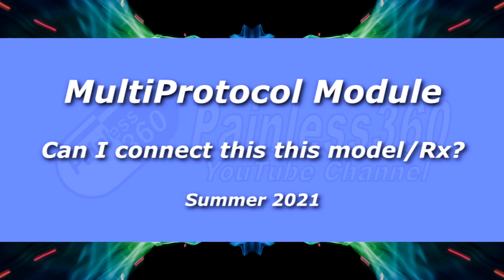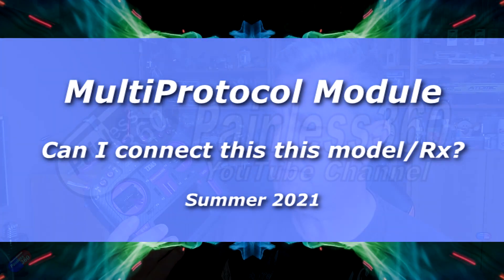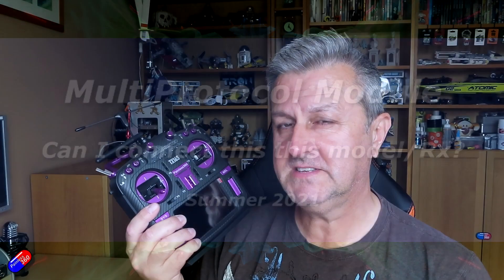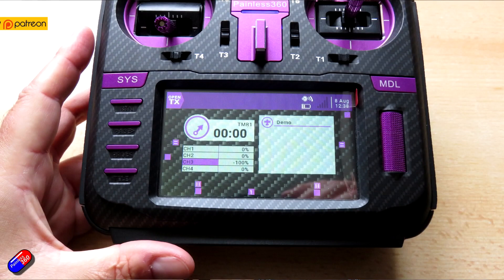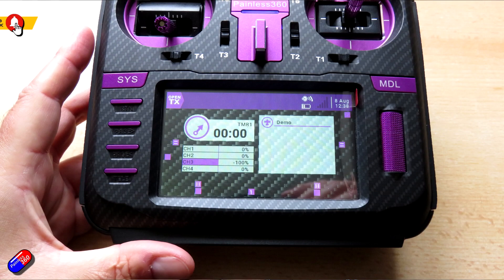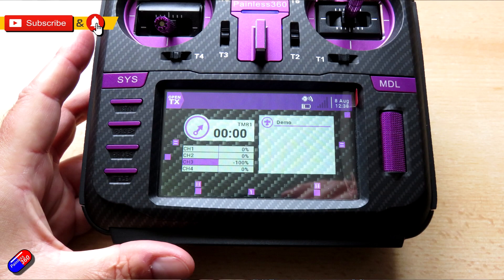Hello and welcome to this quick tip. This quick tip is all around these kinds of radios that have a multi-protocol module inside. Now there's two main versions. There's a 4-in-1 multi-protocol module that supports literally dozens and dozens of protocols.